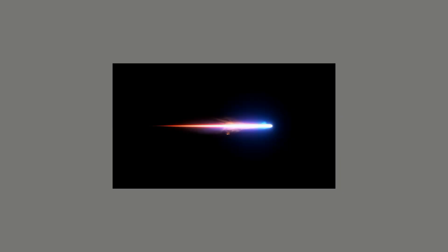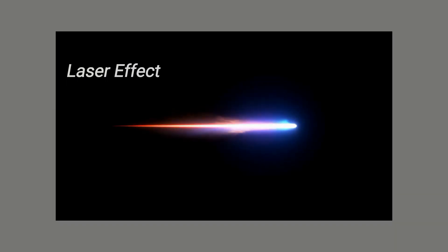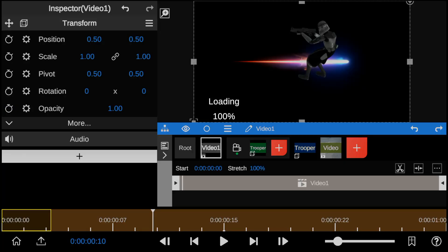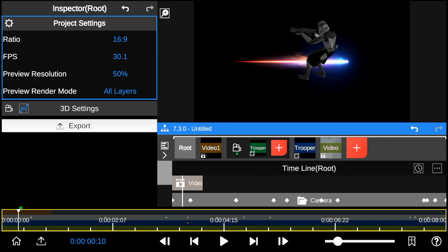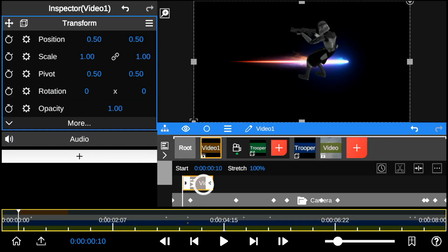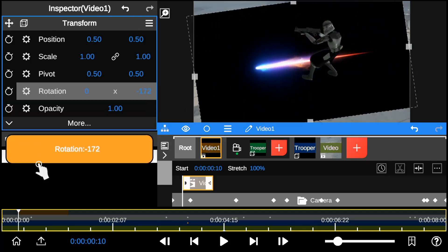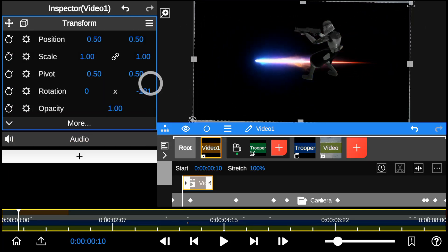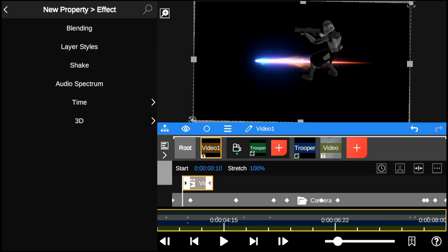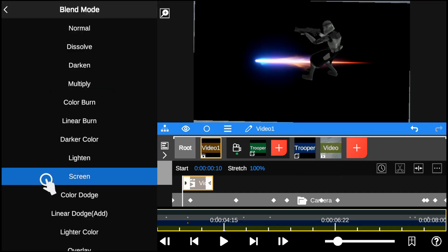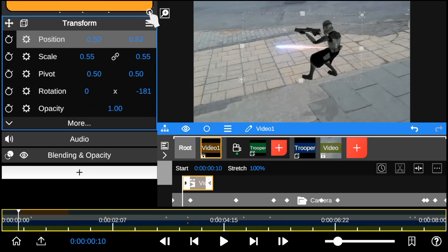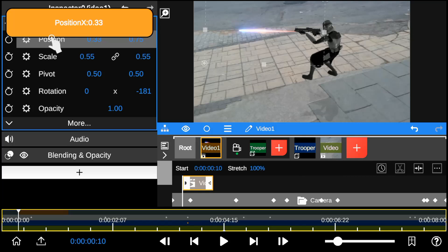Next is compositing the VFX element. So I'll add the laser gunfire element and adjust it to fit my composition. I'll remove the black background by adding the blending and selecting the screen type. I then adjust the size of the laser to fit the gun size.